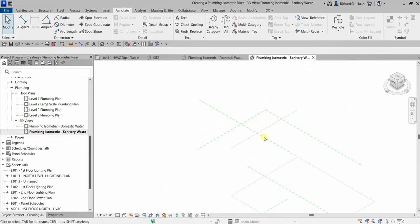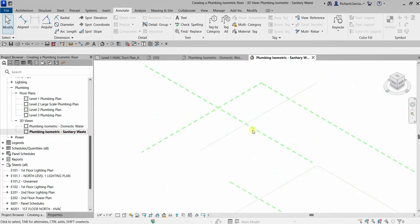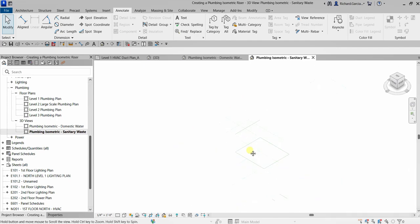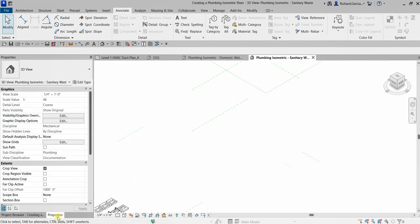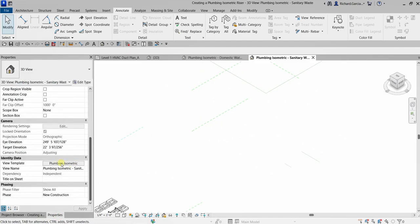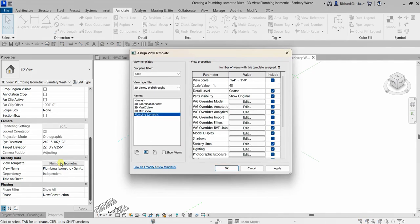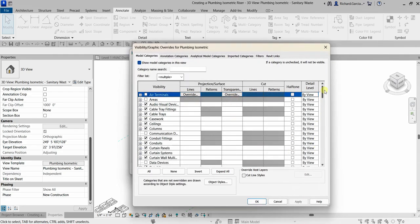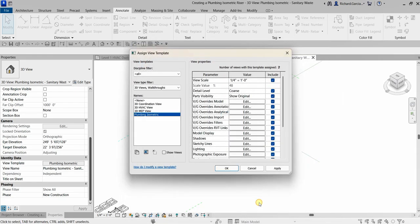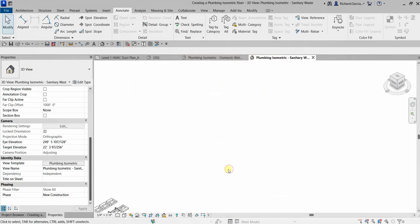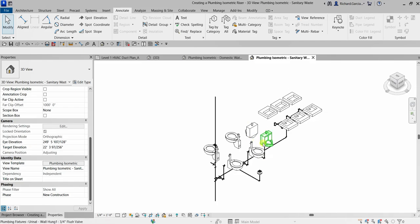Some leftover elements need cleaning up — they appear to be reference lines or planes. Go to Properties, open the Plumbing Isometric view template, go to VG Overrides Model, click Edit, find Lines, hide them, and click OK. The reference lines are now hidden and the model looks clean.